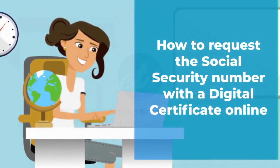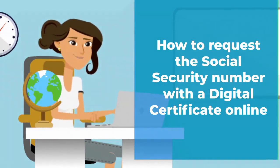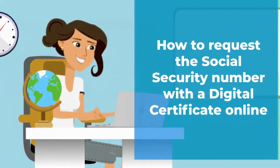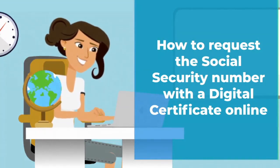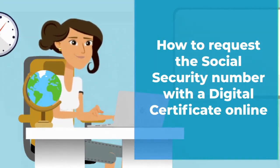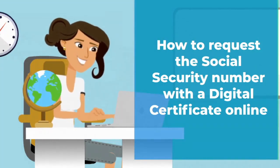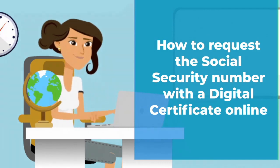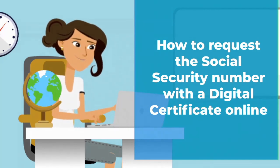Hi, we are Entre Trámites. Today we'll see how to request the social security number with a digital certificate online.